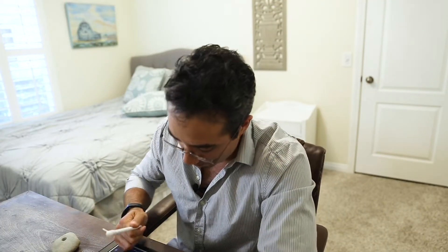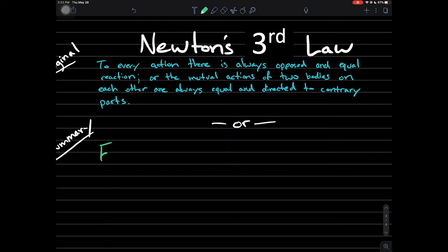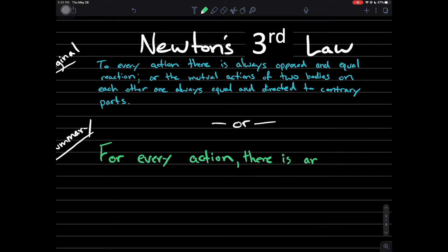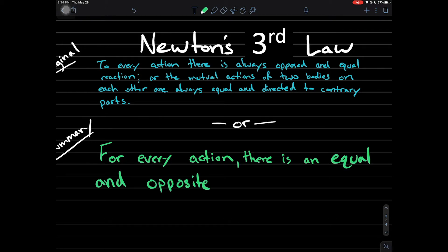What the heck does that mean? Let's translate it. For every action there is an equal and opposite reaction.